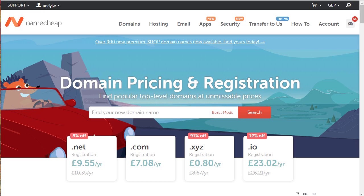Namecheap is the registrar I use for buying and managing my domains. It's the registrar I recommend in all of my courses and teachings. I'm in my Namecheap account now.